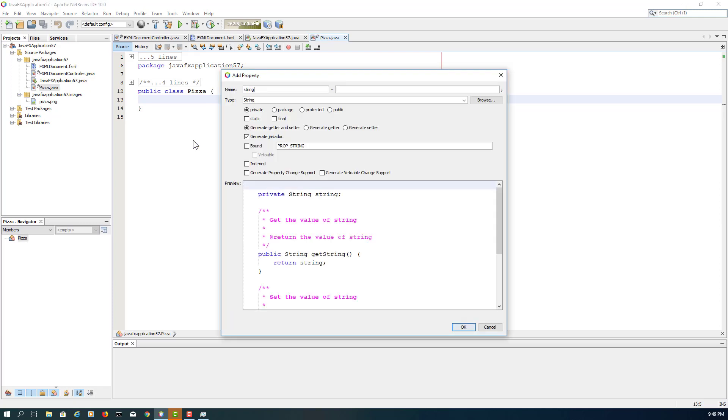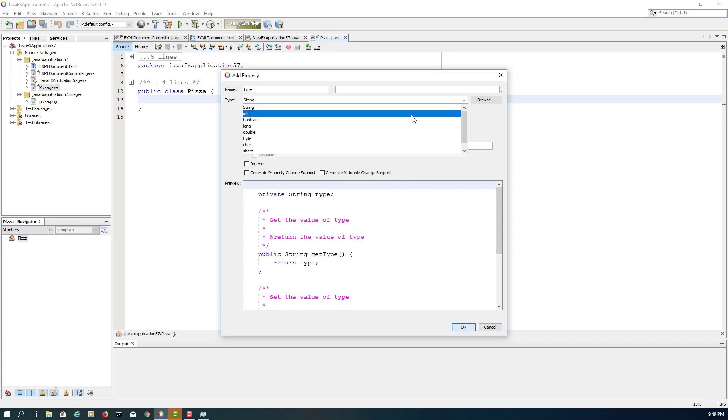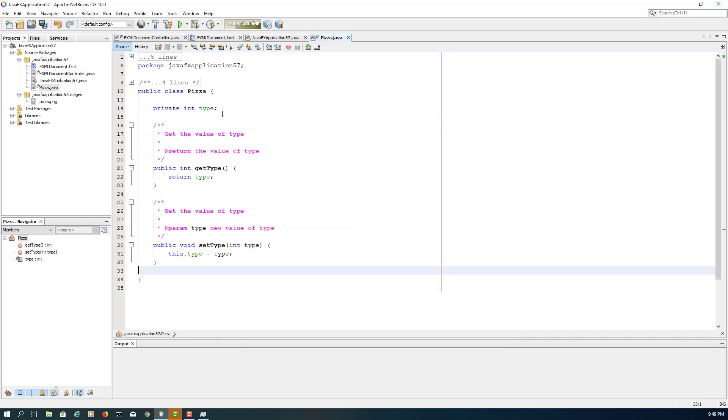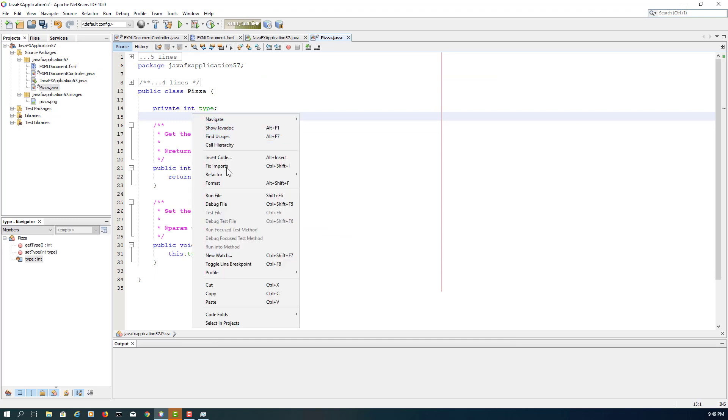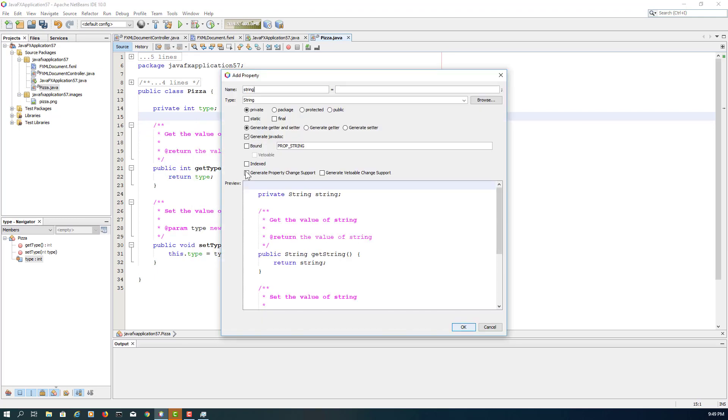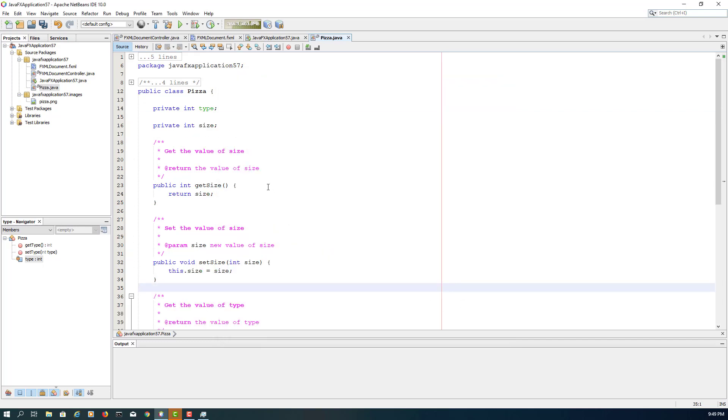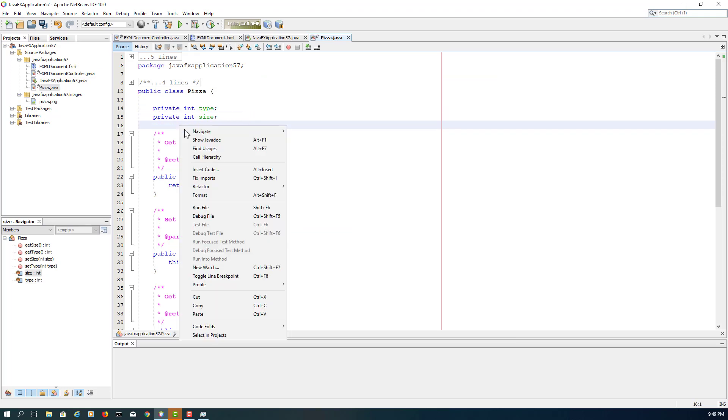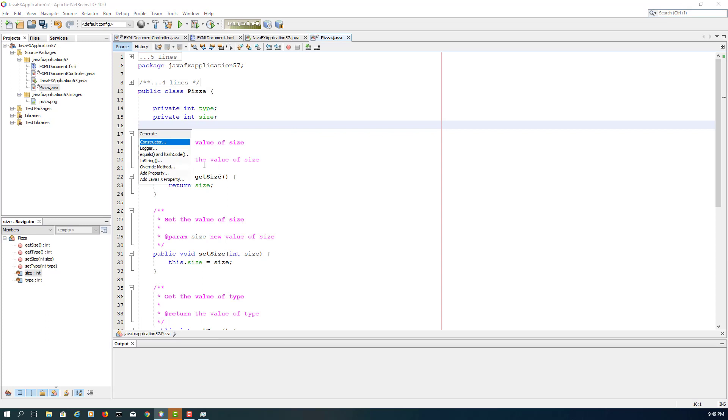So let me use the Pizza class with three properties. Let me say type, second will be size. If you are not familiar with this, in Eclipse we can actually create properties like a Pizza type, size and price with a set of setters and getters.